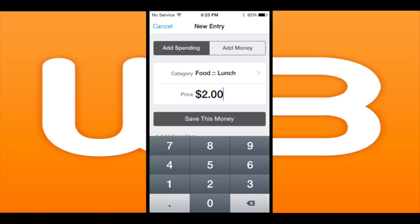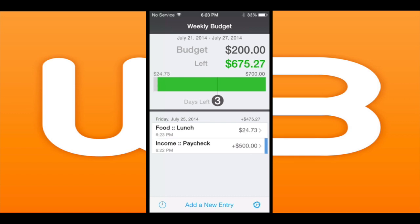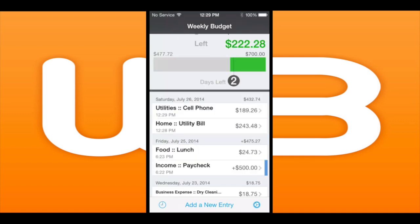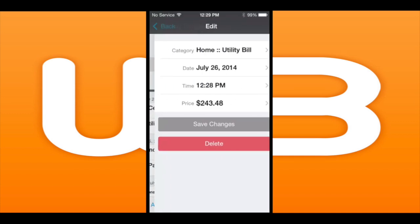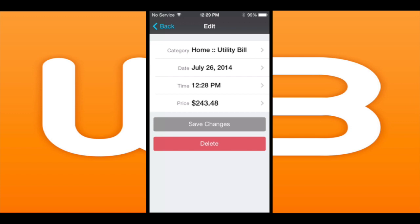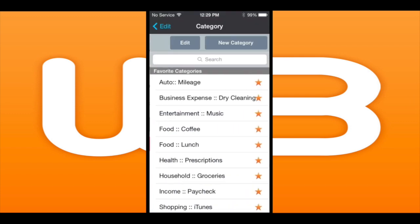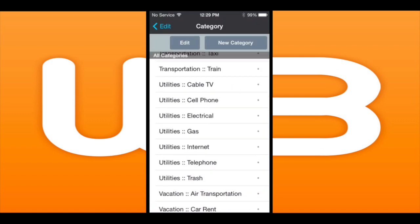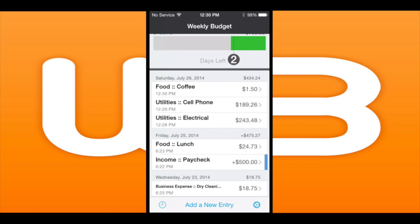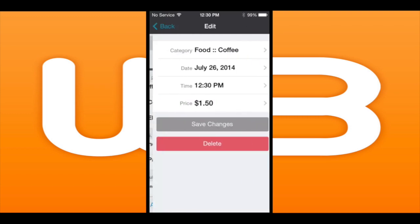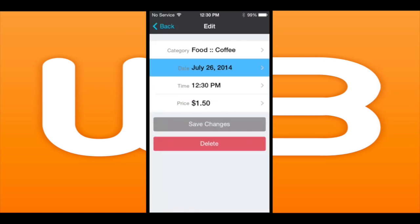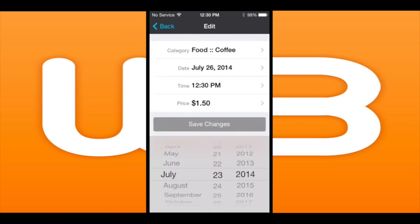I'm going to show you how to edit these different spending entries. Go in and you can change the actual category — I put in Utilities, but I'm changing it to Utilities Electrical, which works better. You can also change the date using a nice date picker that works very easily.